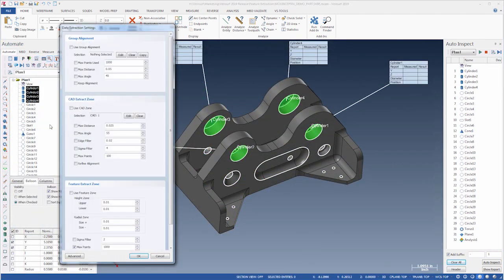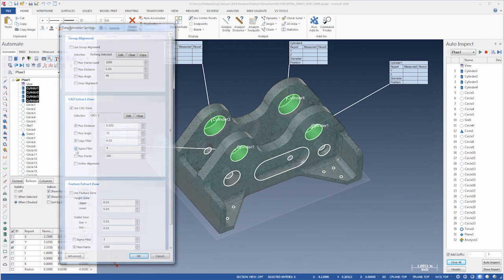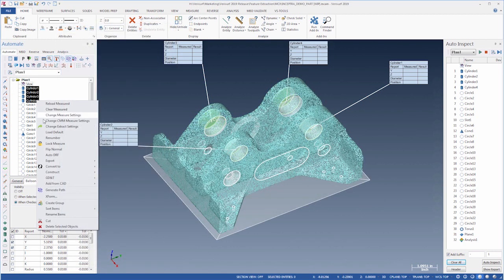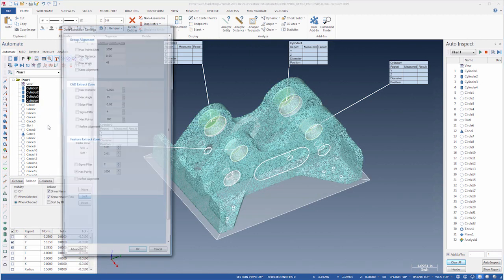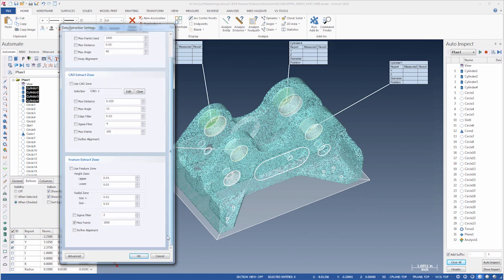In model-based inspection plans, the CAD values of the target features can be used to define the extraction zones. In drawing-based inspection, the nominal values of features that are measured, for example in teach mode, are used to establish radial and axial extraction boundaries.